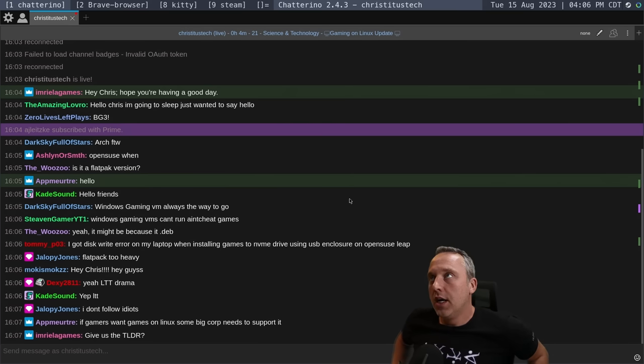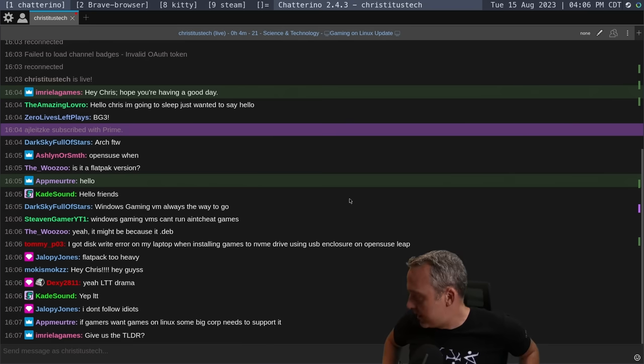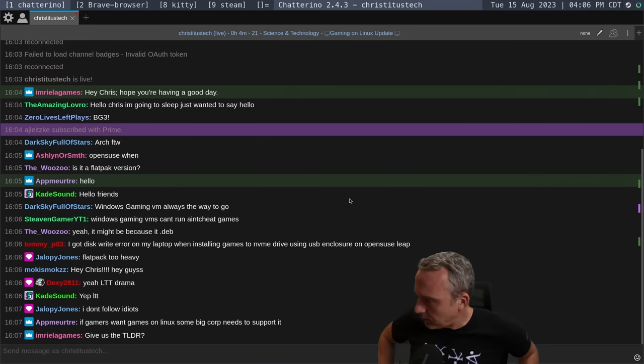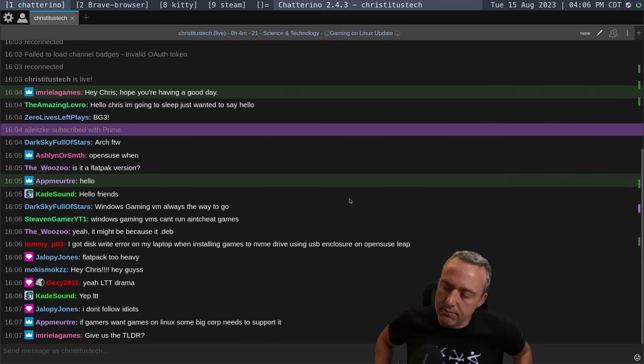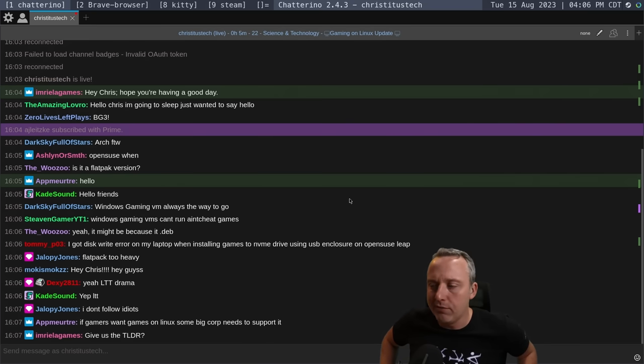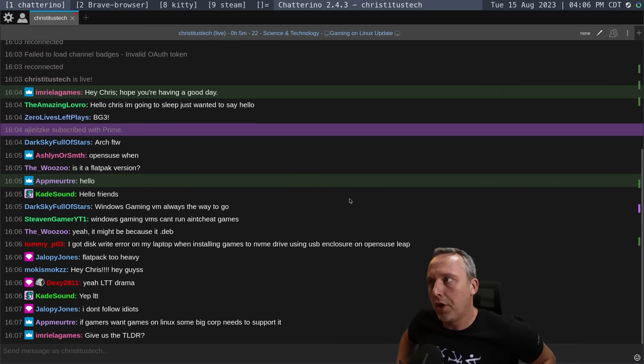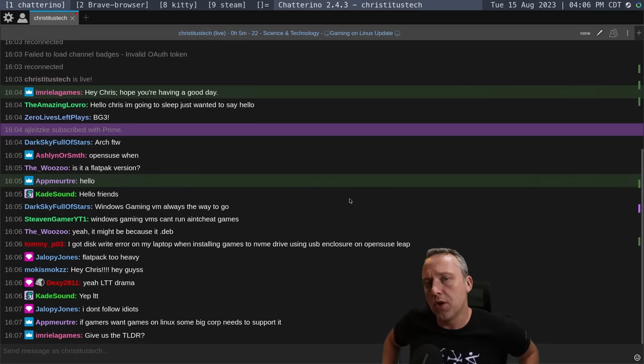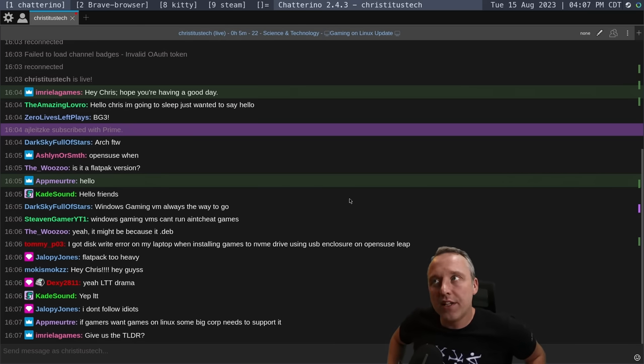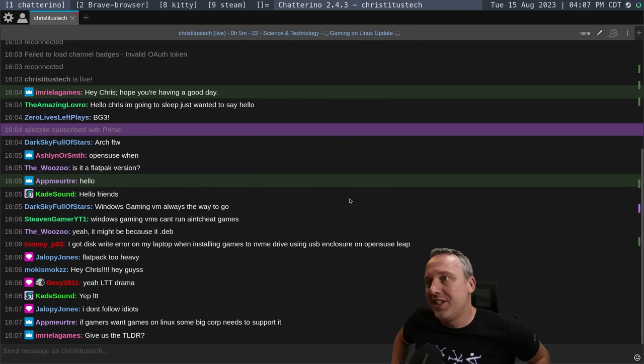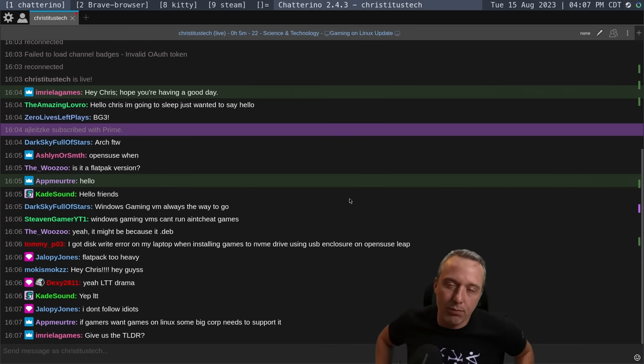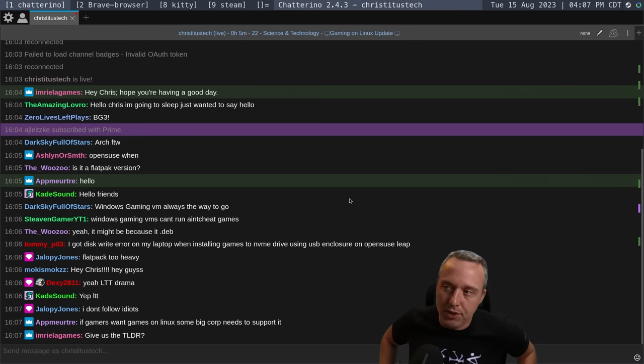Too long didn't read of it is Linus Tech Tips effectively really screwed over a small company called Billet Labs with a water block that was installed improperly.